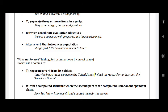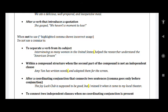Now, it is also written when not to use a comma. When to use is very easy to find out, but when not to use will teach you how to use it properly. To separate a verb from its subject — you don't need to put a comma. Like: 'Interviewing so many women in the United States helped the researcher understand the American dream.' You don't need to write a comma after 'the United States,' because 'interviewing so many women in the United States' is the subject and 'helped' is the verb. It is linked with the subject, so you need not give any comma before the verb that qualifies the subject.